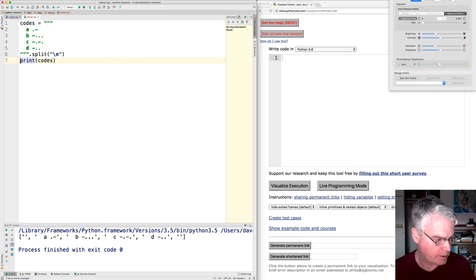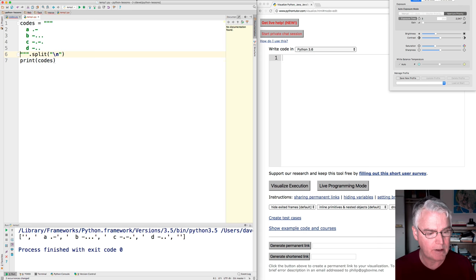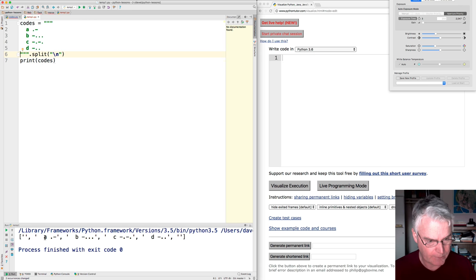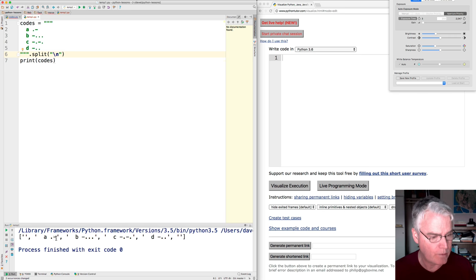All right. And now I want to split each of these into the symbol and then the code for it.